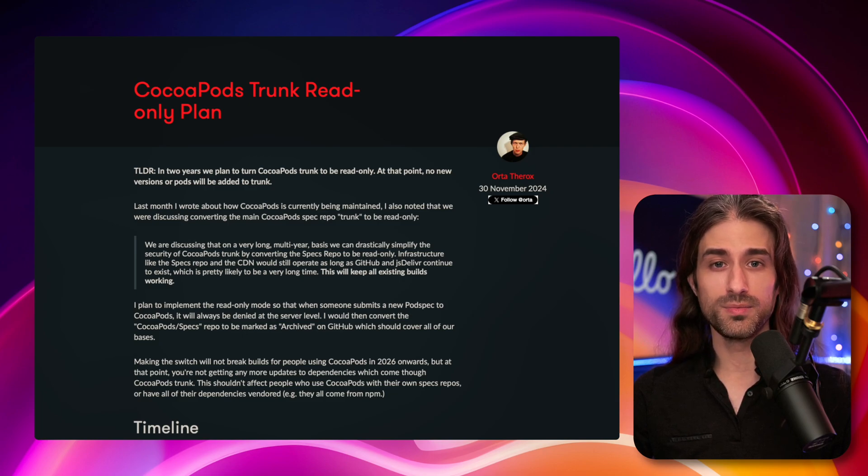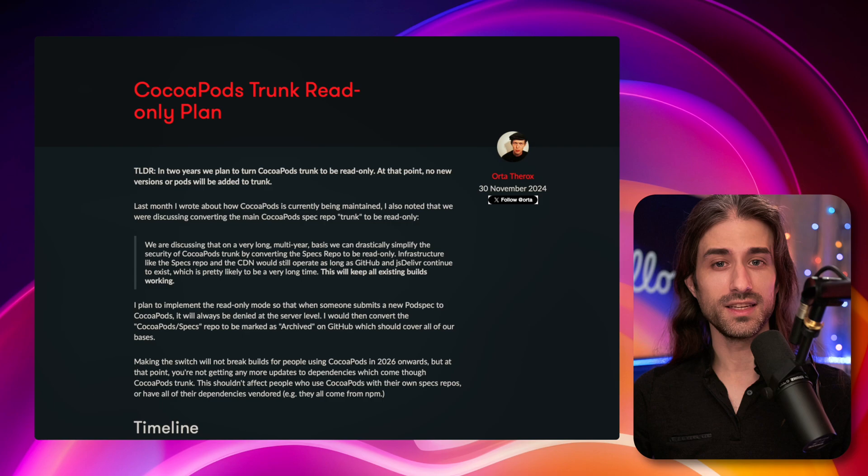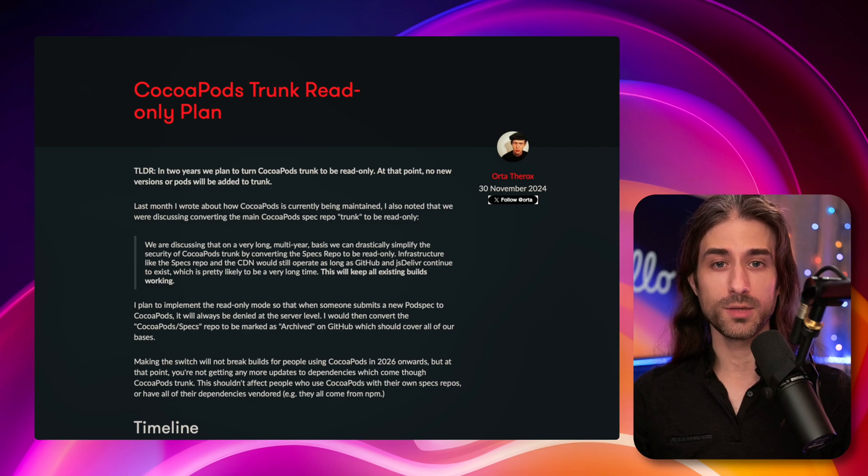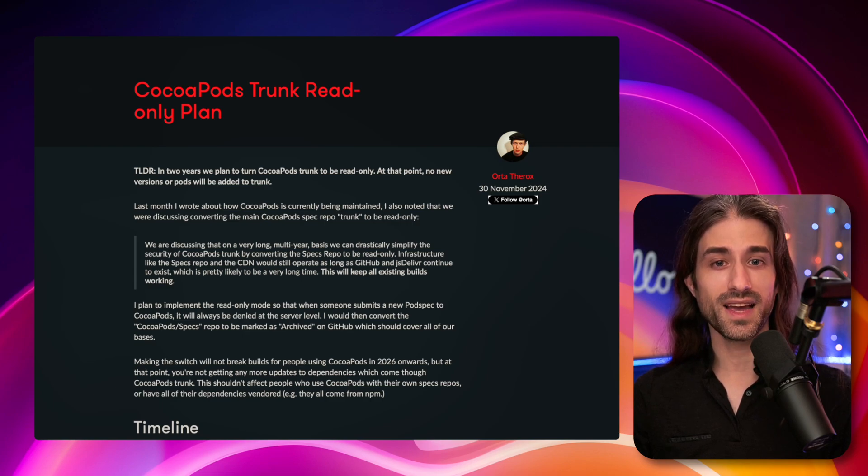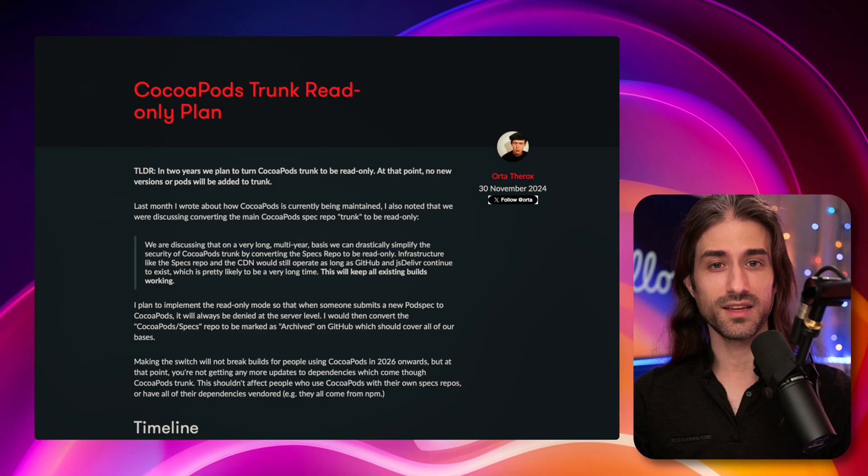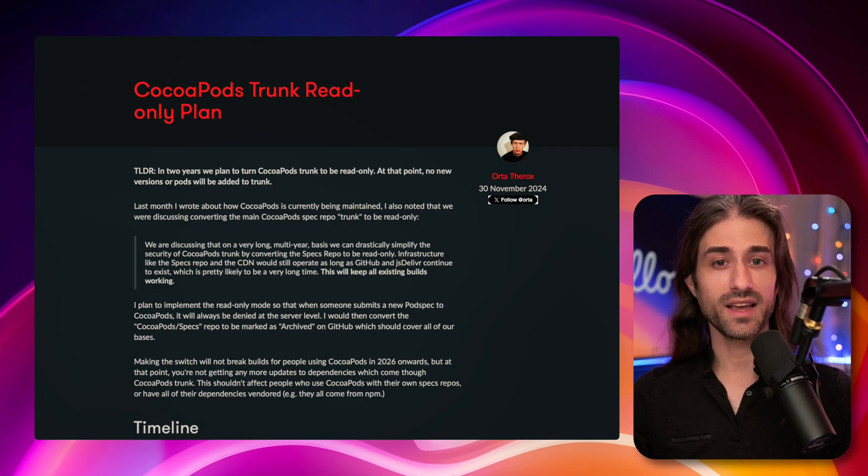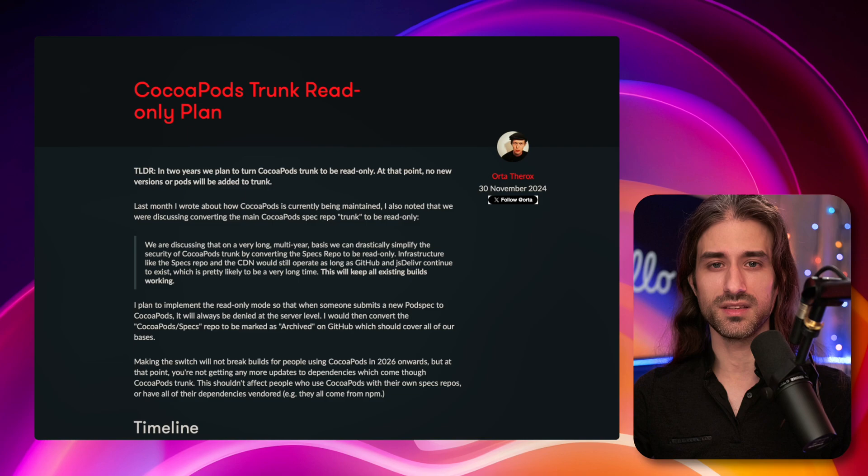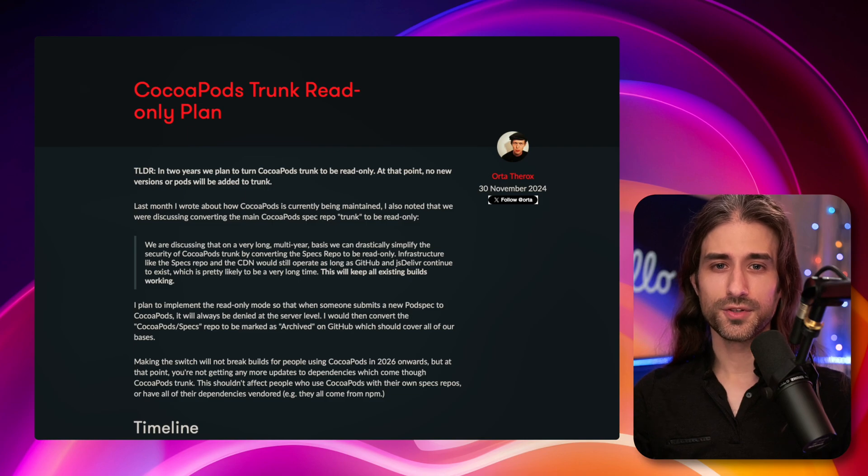The best you could do would be to add Git submodules, but then when you would need to update your dependencies, it would be very hard to scale that efficiently, especially when you needed to handle transitive dependencies.